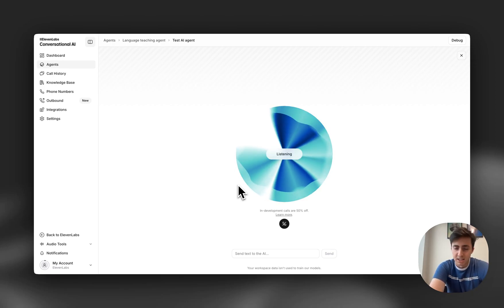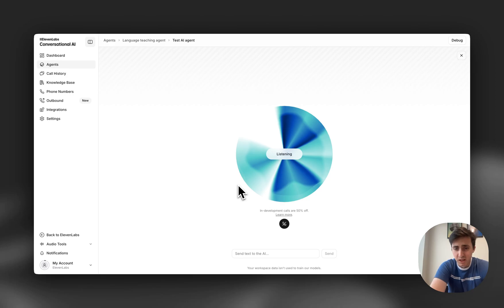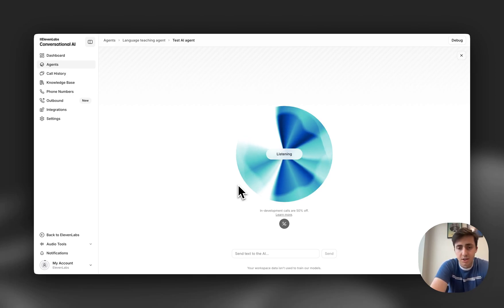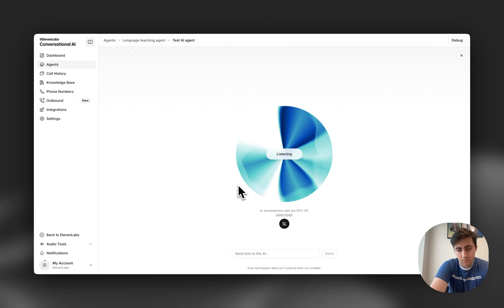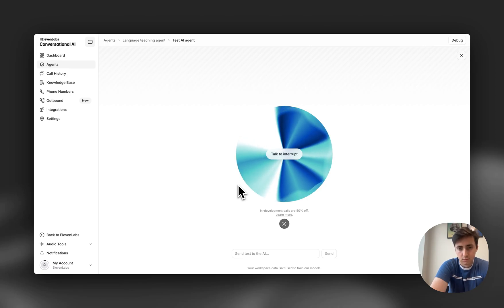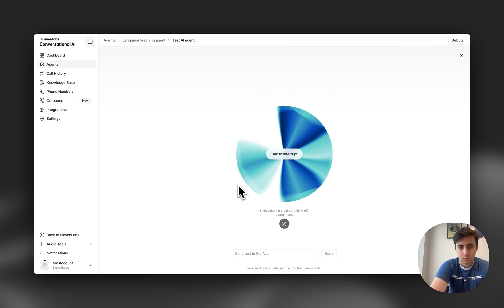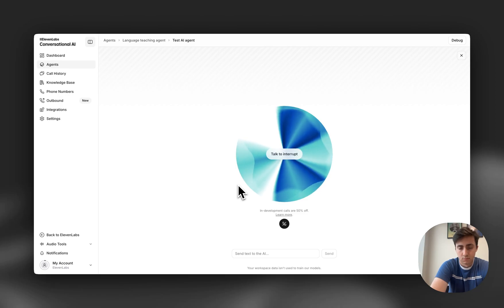Actually I think Finnish is just going to be too complicated for me. Can we do how do you say the number 11 in Italian? Of course! Italian is a great choice. The number 11 in Italian is undici. It's much simpler than Finnish, just one word that doesn't break down into parts like the Finnish version does. Would you like to practice saying it or learn some other Italian numbers?